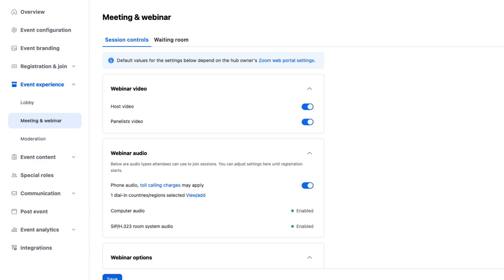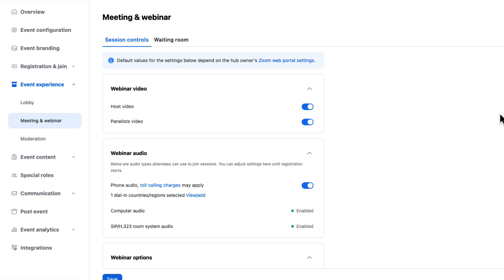And ultimately, all of these meetings or webinars are hosted by the hub owners Zoom account. Very important to remember. You can always take a look at their web portal settings here if you are the hub owner. Really important to always remember who is the hub owner and what settings are toggled on or off on their Zoom account website.